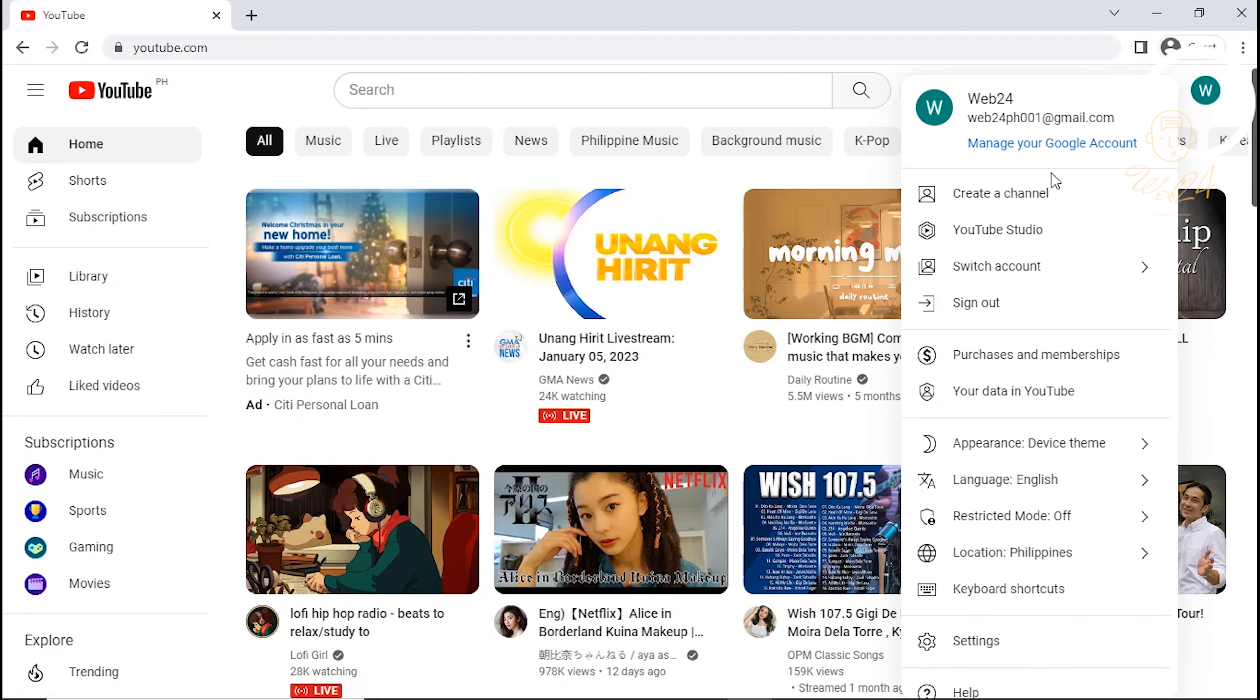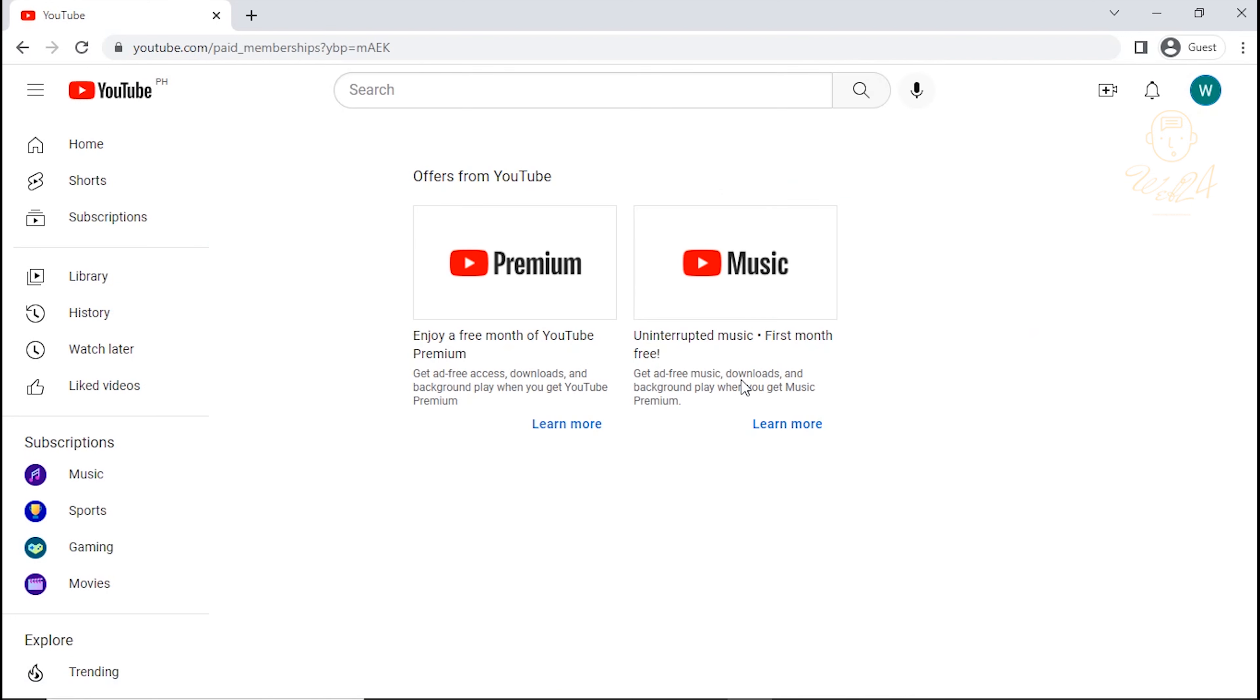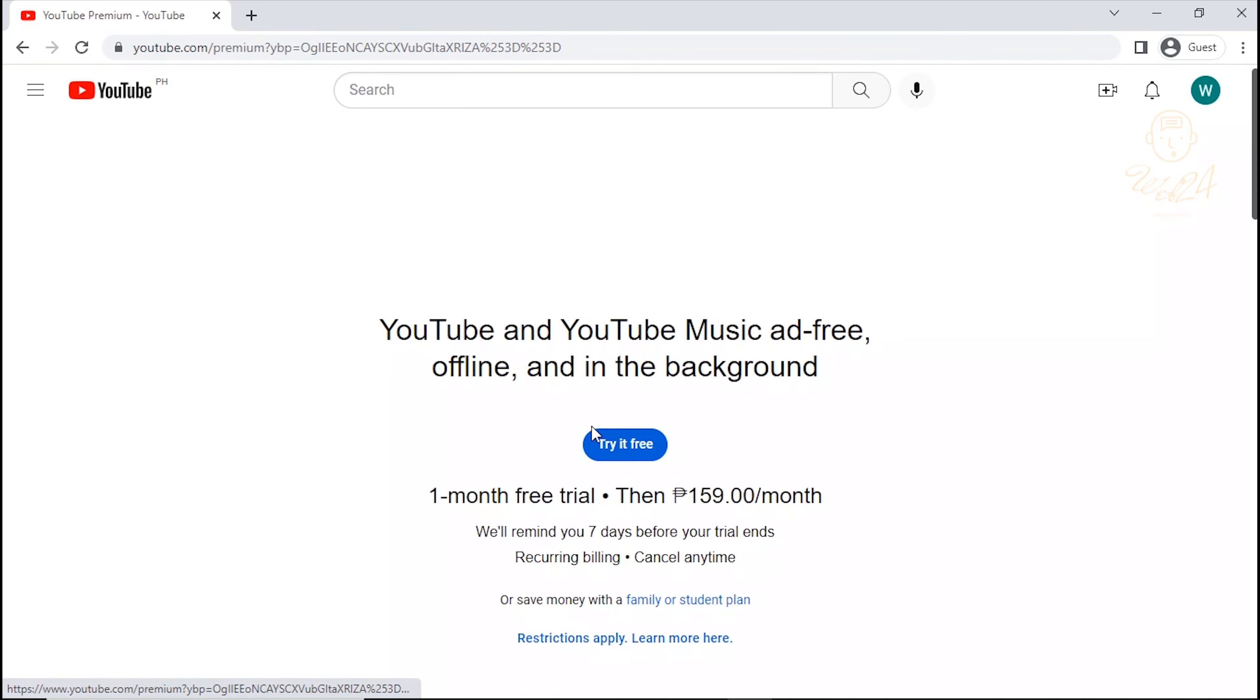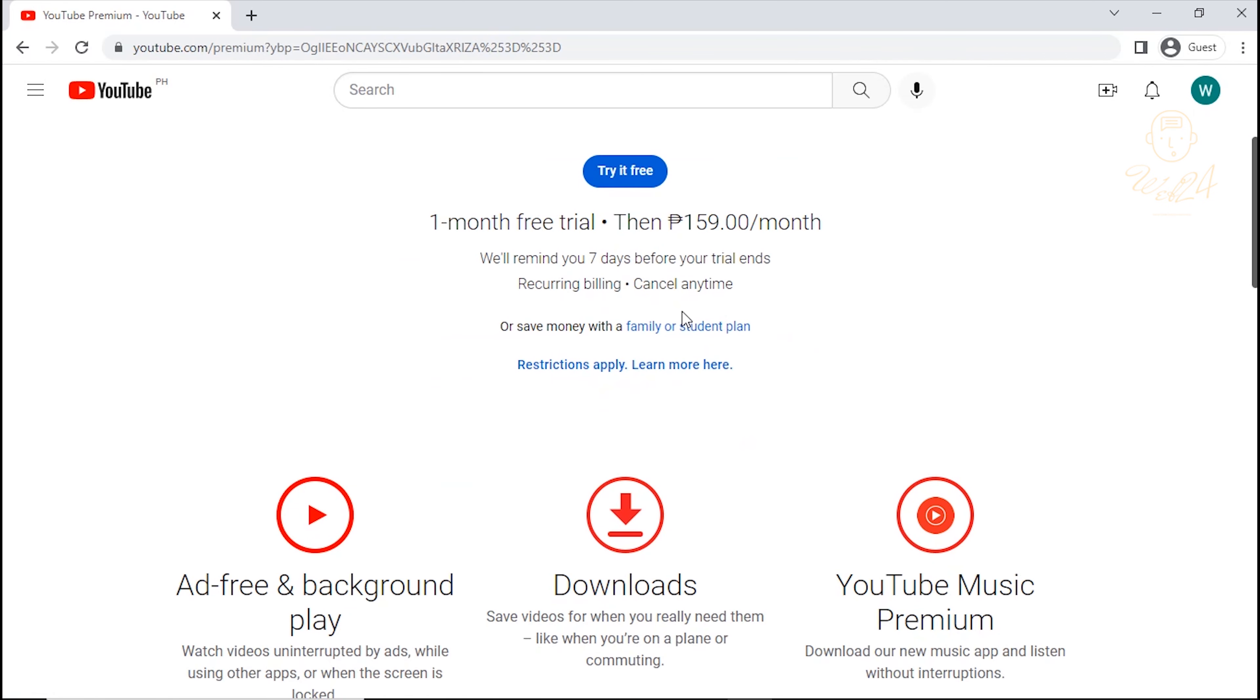Click here and select Purchases and Membership. Click Learn More. As you can see here, YouTube offers one month free trial.